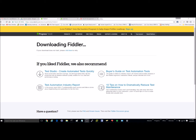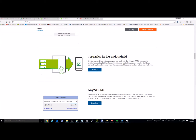The first thing you're going to want to do is download the Fiddler application — I'll put the link below on where to download that. You'll also want to get an add-on called CertMaker for iOS and Android. Go ahead and download this application as well.